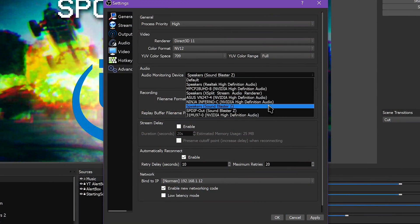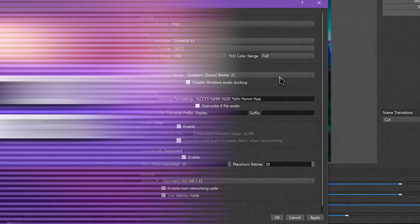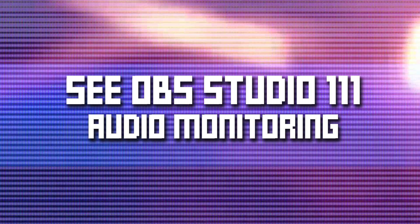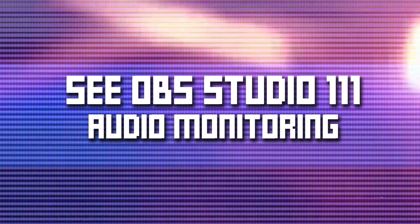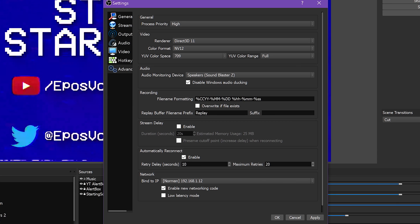Next, you can choose your audio monitoring device. This is for the audio monitoring tool in the audio mixer that we covered in previous videos. This simply assigns an output device to be monitored, such as your headphones, speakers, or whatever you manually assign here.